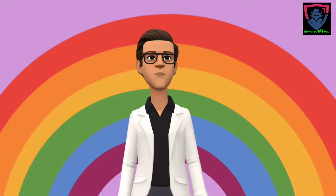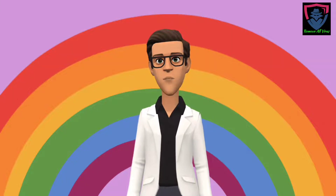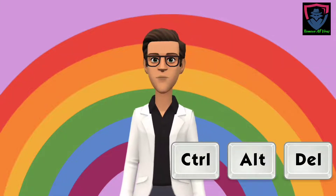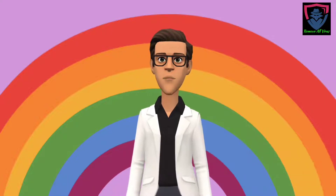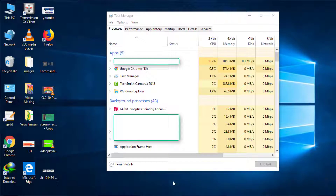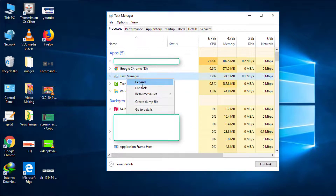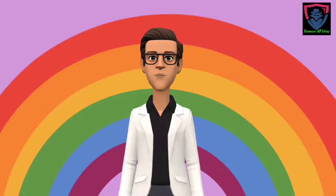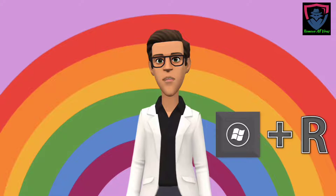Your PC will ask permission to restart. Save your work and give the permission. After the system reboots you will see that you are now in safe mode. Now press Alt, Ctrl, Delete together to open Task Manager. Find any unwanted or virus-related program, right-click on it and click End Task. Then close the Task Manager.